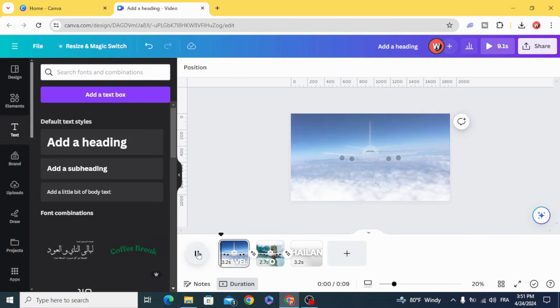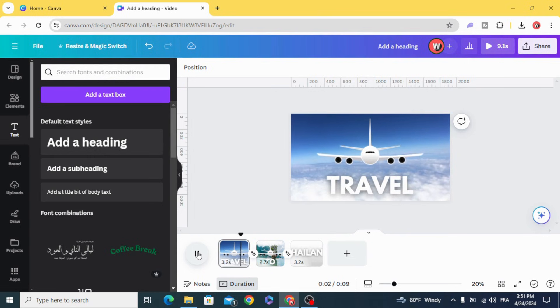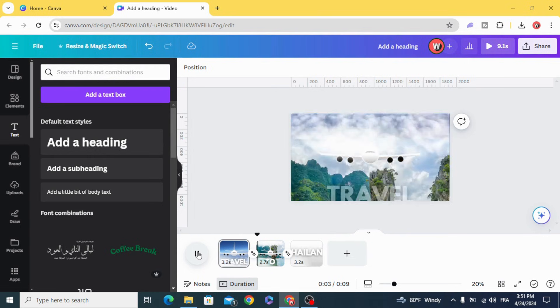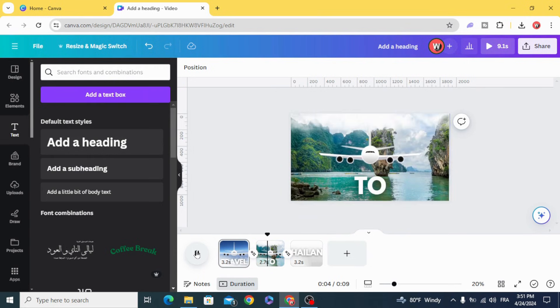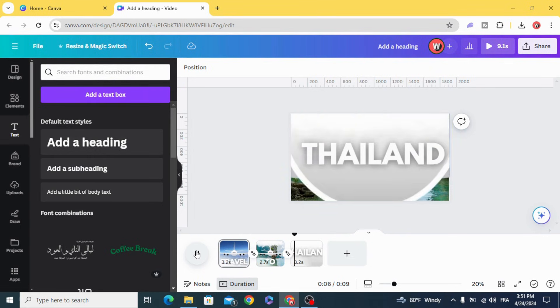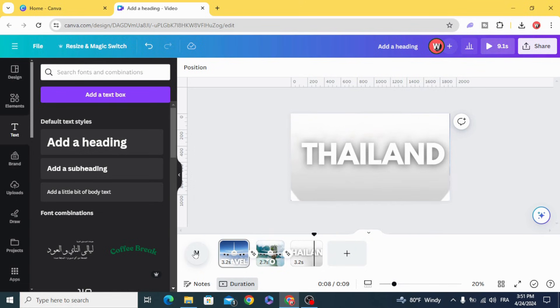And here's the final result. I hope you like this tutorial. Subscribe to the channel to learn more about Canva.